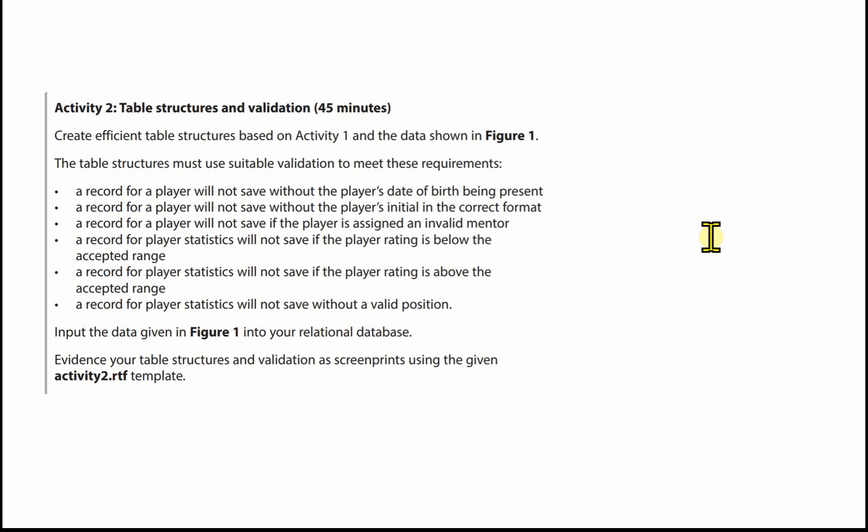And then we're going to input the data given in Figure 1 into the database. Now again, a quick reminder here when you input this data. You need to make sure you put the data in for the tables with no foreign keys first. Then the table with one foreign key. And then finally, that table with two foreign keys.